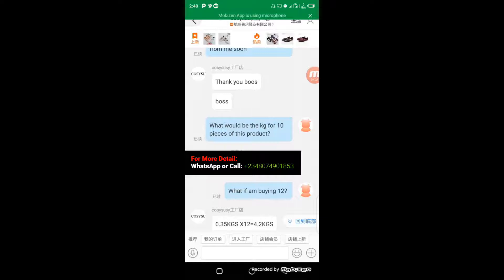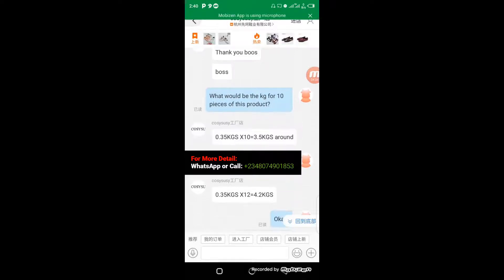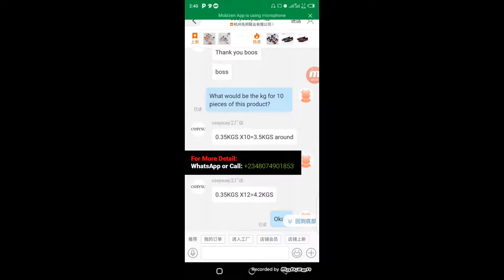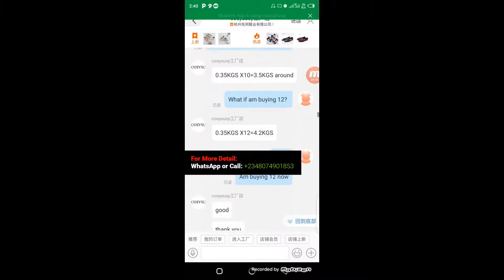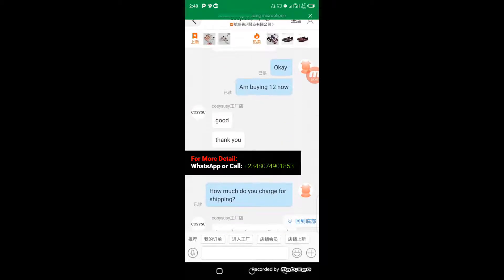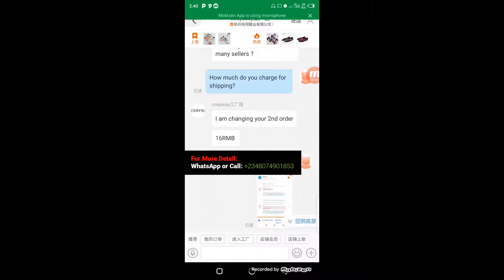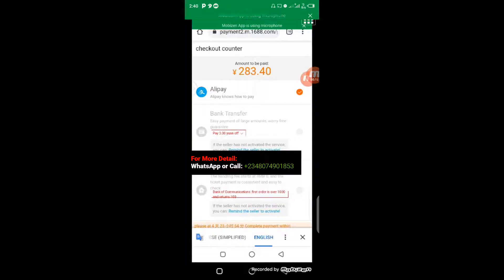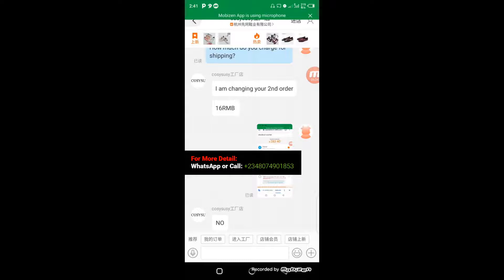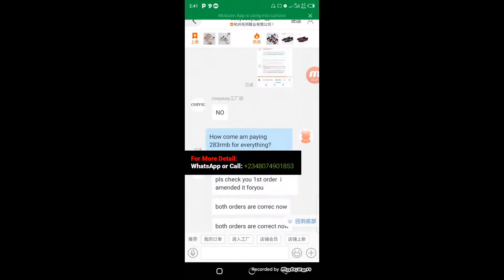I confirmed I'm buying 12 pieces. The supplier said, 'Good, thank you — how did you find us among many sellers?' They mentioned a freight charge of 16 RMB. However, at checkout when I was about to make payment, the screenshot showed I was to pay 283 yuan for the 12 shoes. I screenshotted and sent it to them because the amount seemed higher than it should be. I asked: 'How come I'm paying 283 RMB for everything?'